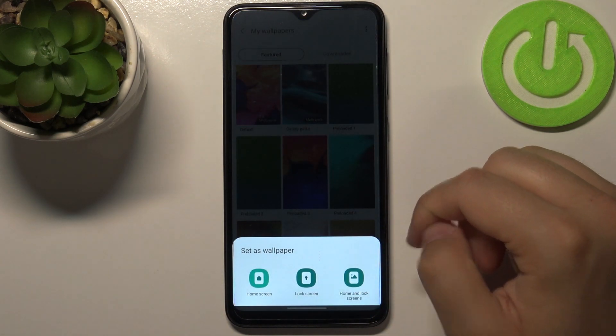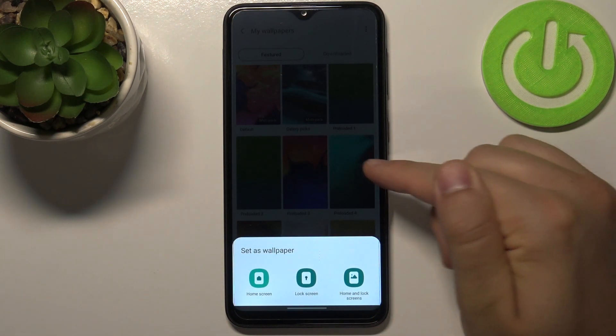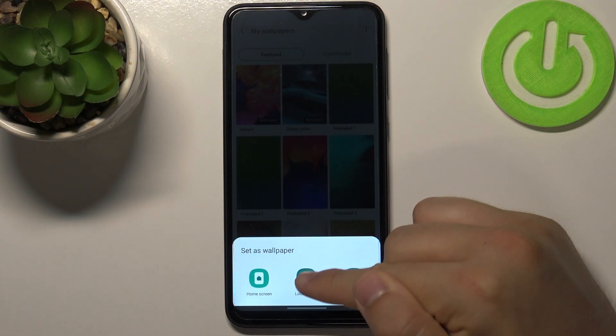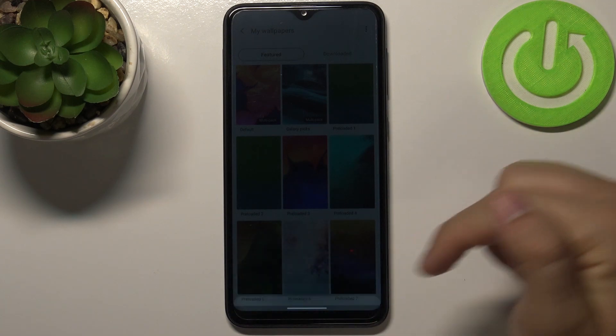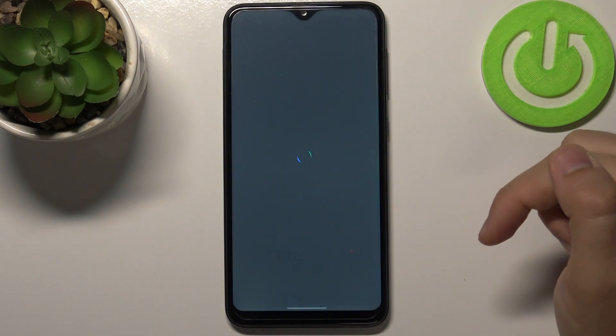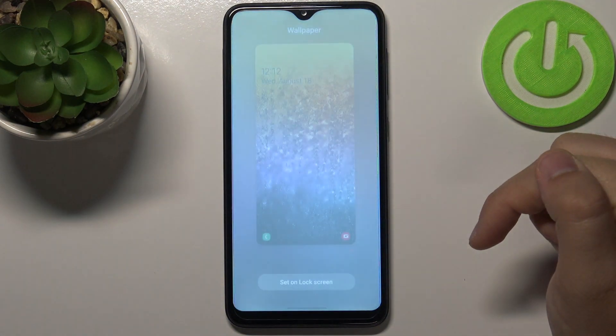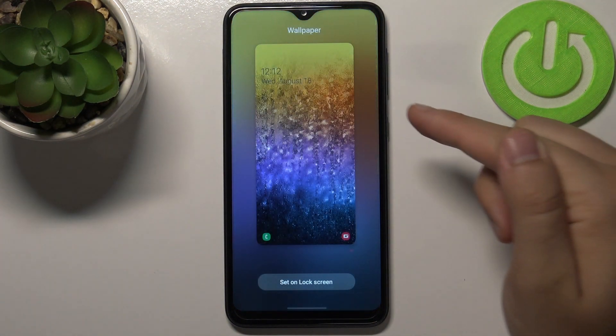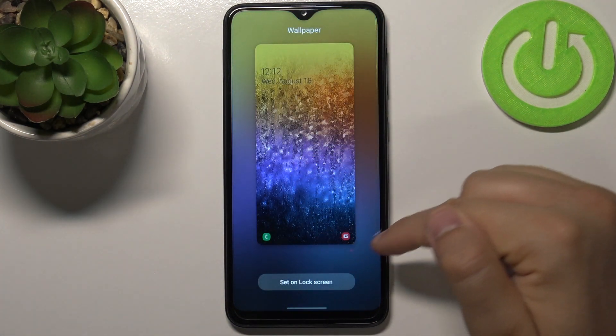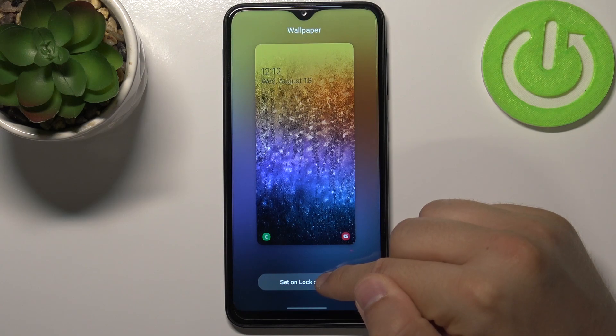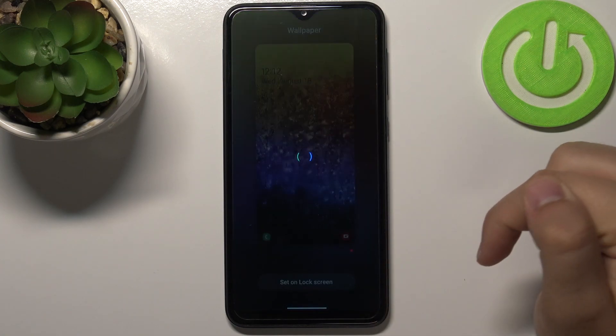So we have to choose Wallpaper and then pick the Lock Screen. Here we get the preview, and to confirm, tap right here.